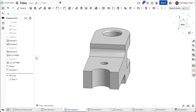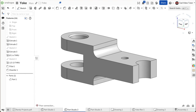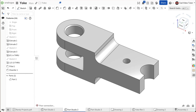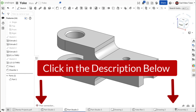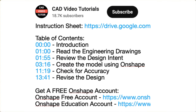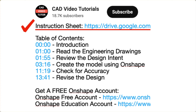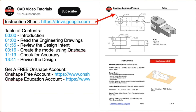This video provides easy-to-follow instructions for you to create a yoke using Onshape. Click below in the video description. Here you will find links to all of the resources you need to complete this project. There is a link for a PDF instruction sheet. Click this link and open the project drawings and specifications in a new browser tab.